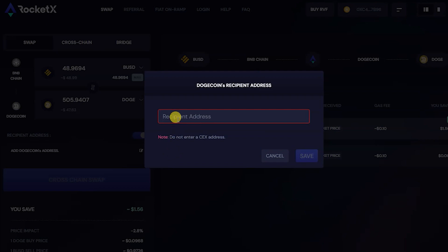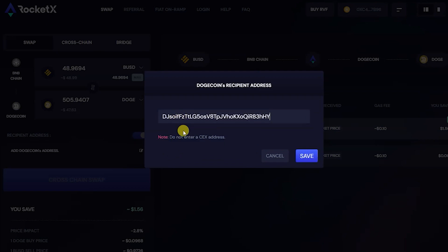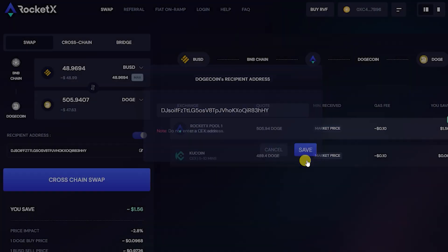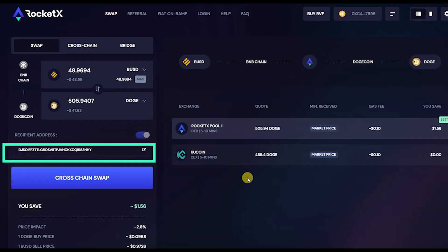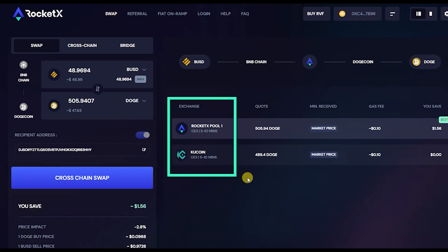Make sure you provide the Dogecoin DeFi wallet address and not the CEX wallet address. In my example, I am providing the xDeFi multi-chain wallet address for the Dogecoin recipient address. Best quotes will be fetched from multiple exchanges.